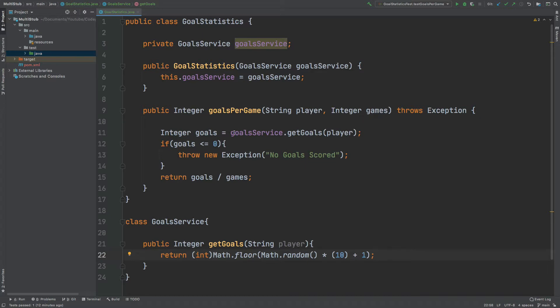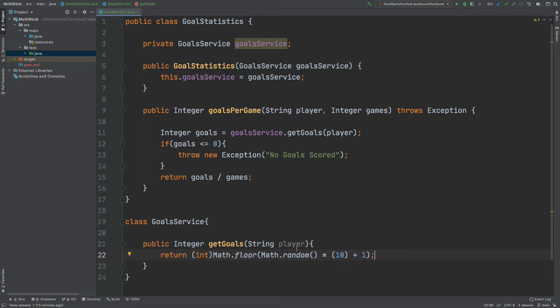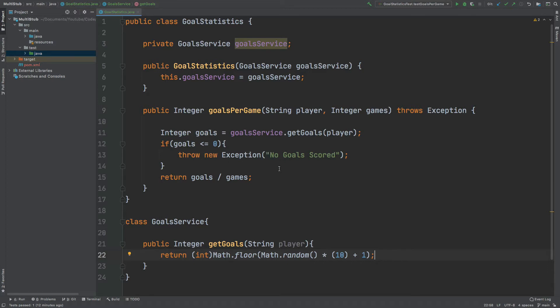First this method will use the GoalsService which is a service which is instantiated through the constructor just here above. Down below we can see the GoalsService has this method called GetGoals. It accepts the player as a string and in real life this might connect to a database and then return the number of goals for that player, but in this implementation I just have a random number being returned back. If the number of goals is less than or equal to zero, a new exception will be thrown with the message of no goals scored, otherwise it will return the number of goals divided by the number of games that are being passed in.